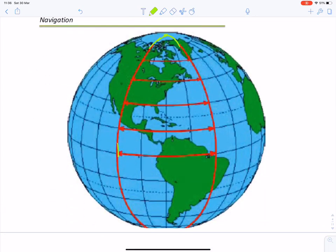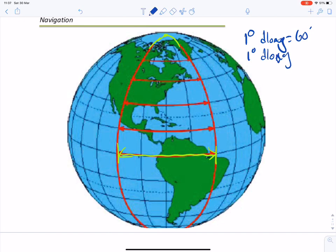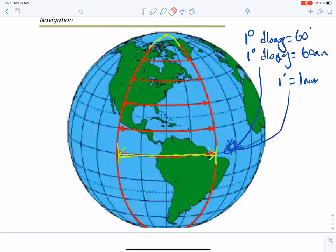At the equator, one degree of D long equals 60 minutes, and one degree of D long is 60 nautical miles. Therefore, one minute equals one nautical mile at the equator. At the north pole, there is no distance between the meridians at all.